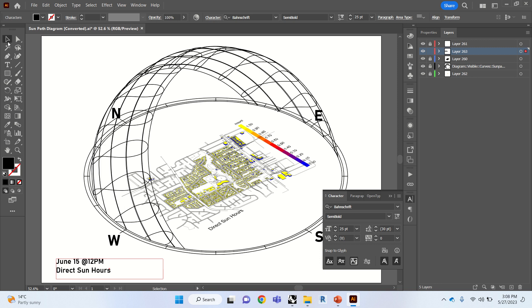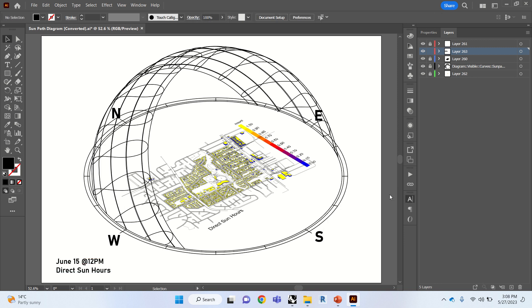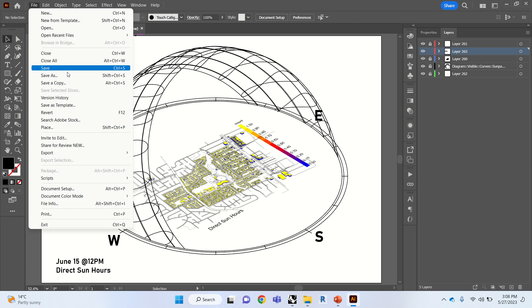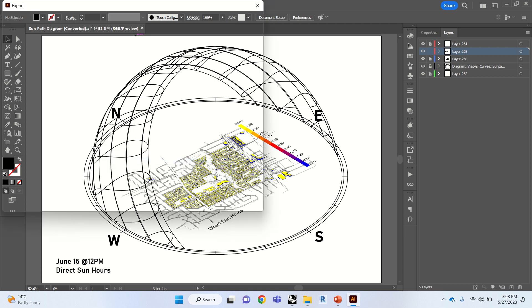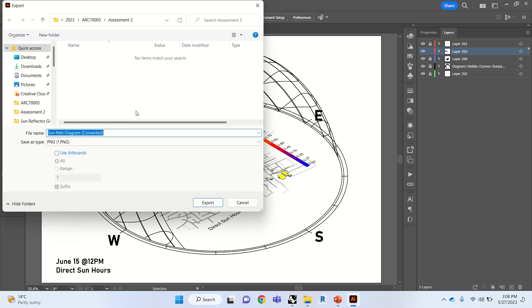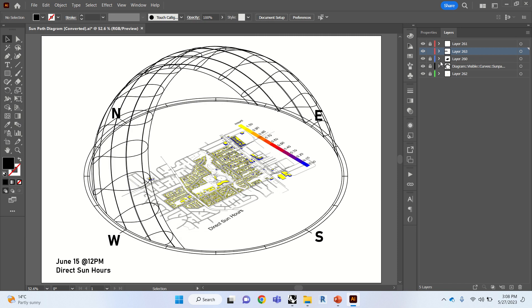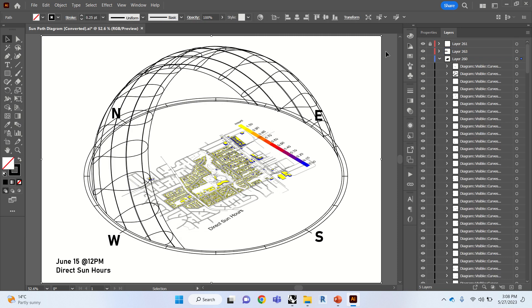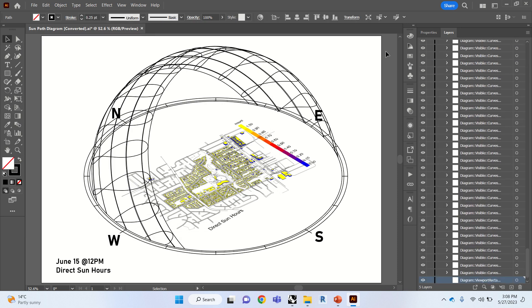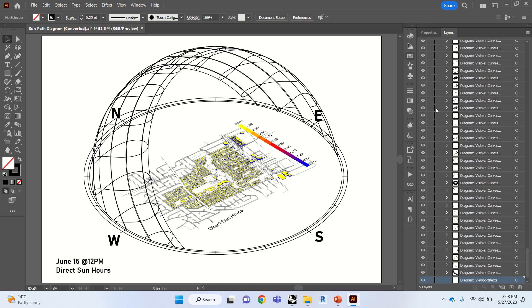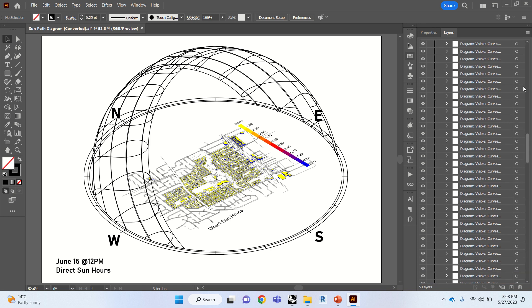And that's it. That's our diagram. Looks pretty good to me. We can go ahead and export. Export as. And then sun path diagram. One more thing. We're just going to get rid of this line that was on the outside of the border.